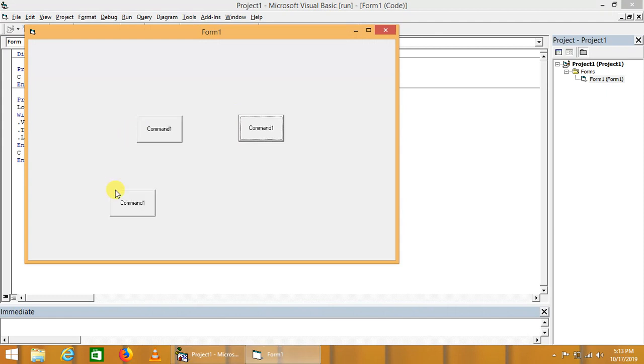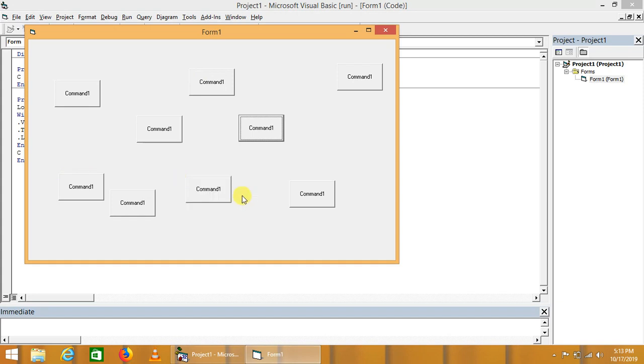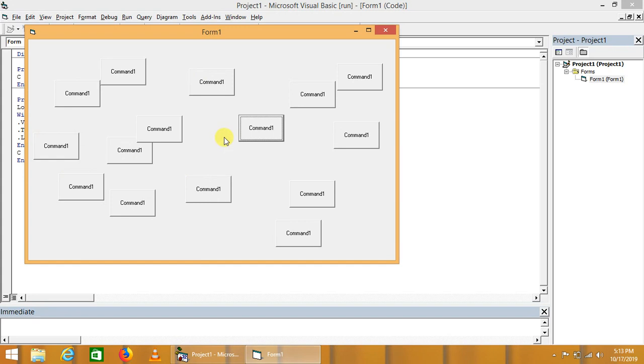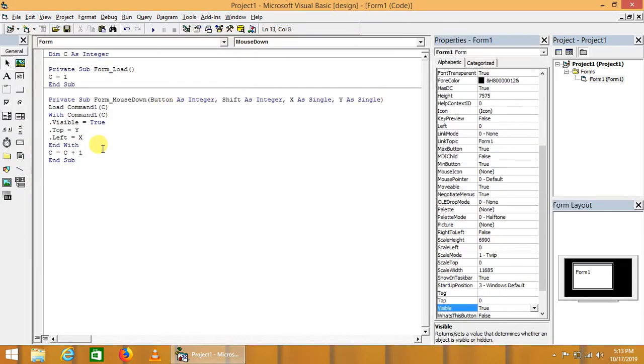These are the command buttons that are displaying on the form multiple times where we click. This command button is appearing. We can also change some properties of newly created command buttons.